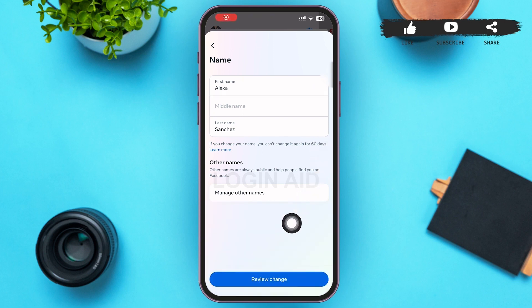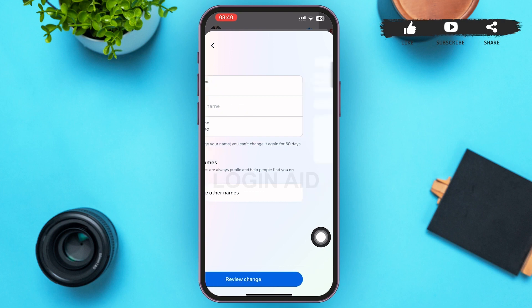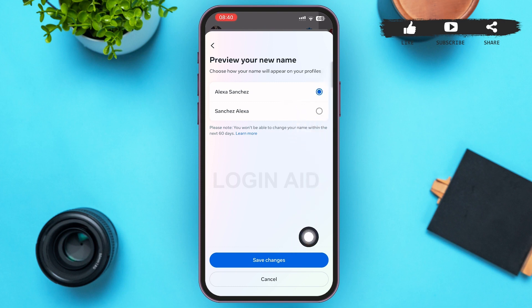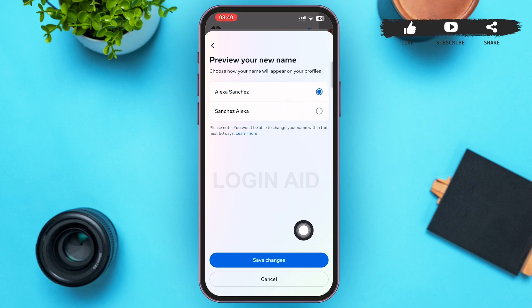At the bottom of the page you can see 'Review Change' — tap on it. After you tap on it, your name will be changed within a matter of seconds. You can then preview your name and choose how it will appear on your profiles by tapping the circle beside the name. Then tap 'Save Changes.'